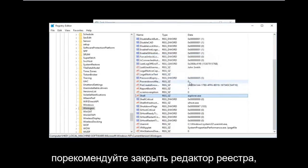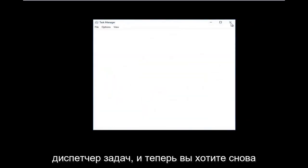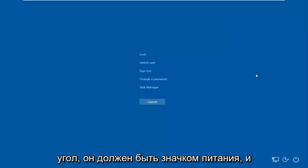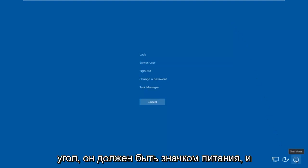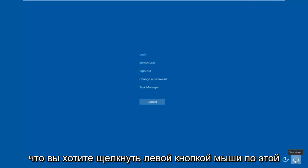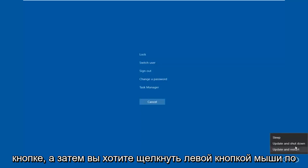Now I'd recommend closing out of the Registry Editor and closing out of Task Manager as well. Then tap Control, Alt, Delete on your keyboard once again. Once you're back at that screen, go to the bottom right corner where there should be a power icon. Hover over it and it should say Shut Down — left click on it, then left click on Restart.